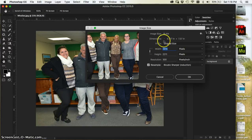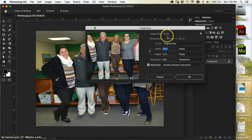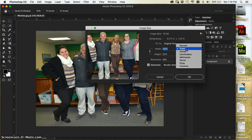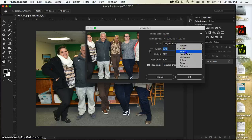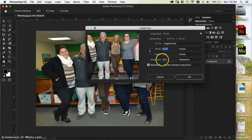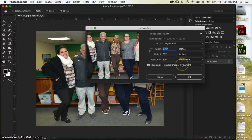Right now this image is 18 megs. You can see the size basically. You can also change these and actually see the size here and the resolution. That's how many dots per inch or pixels per inch.